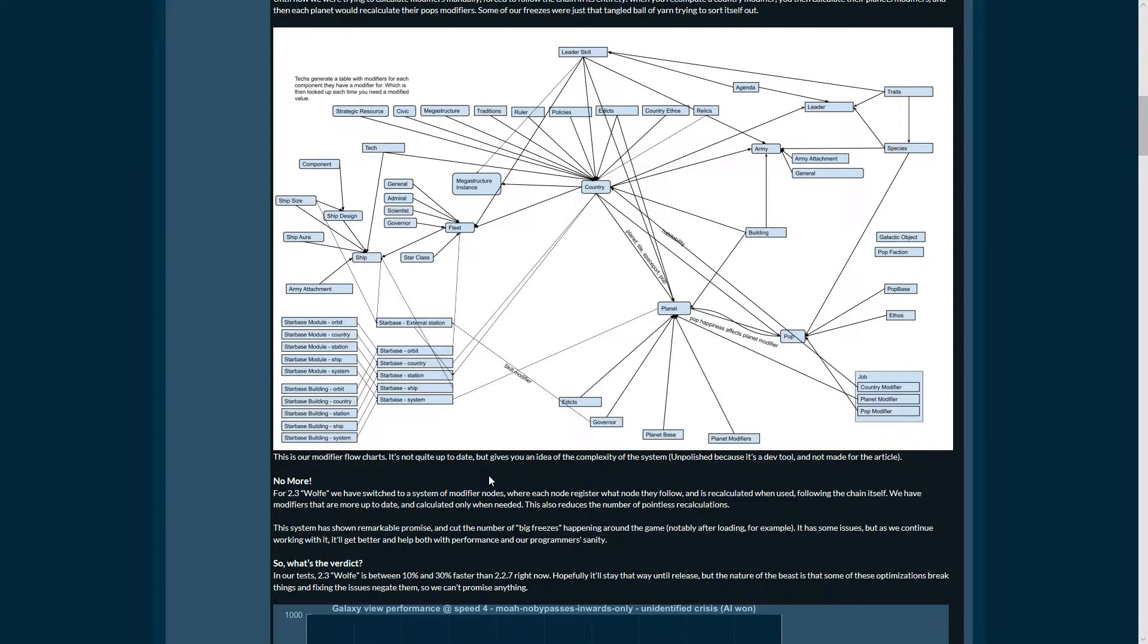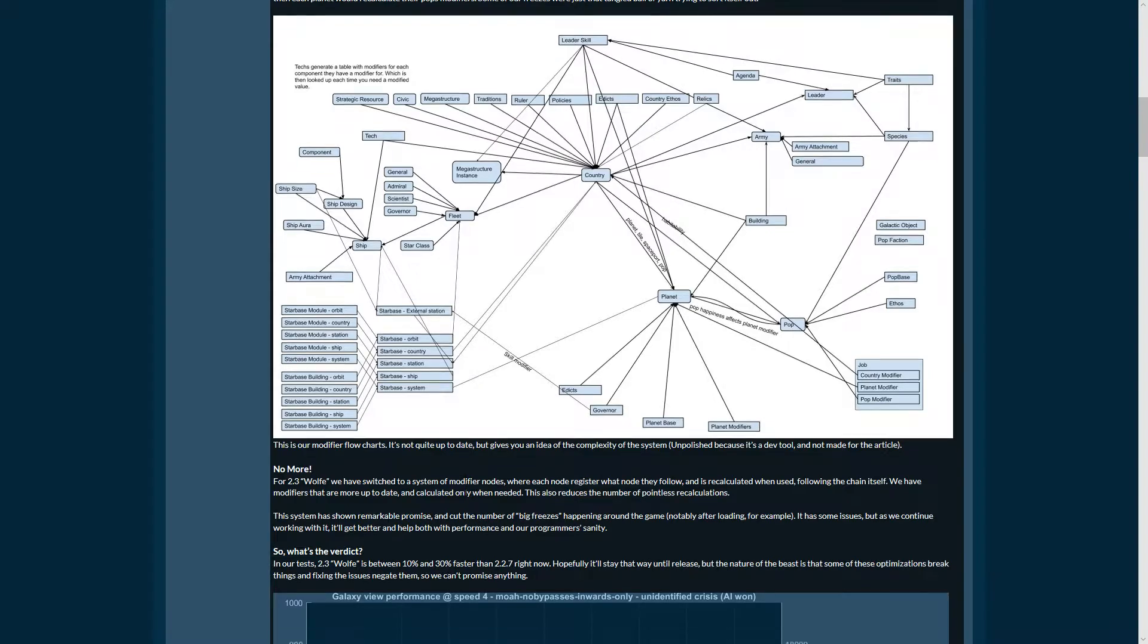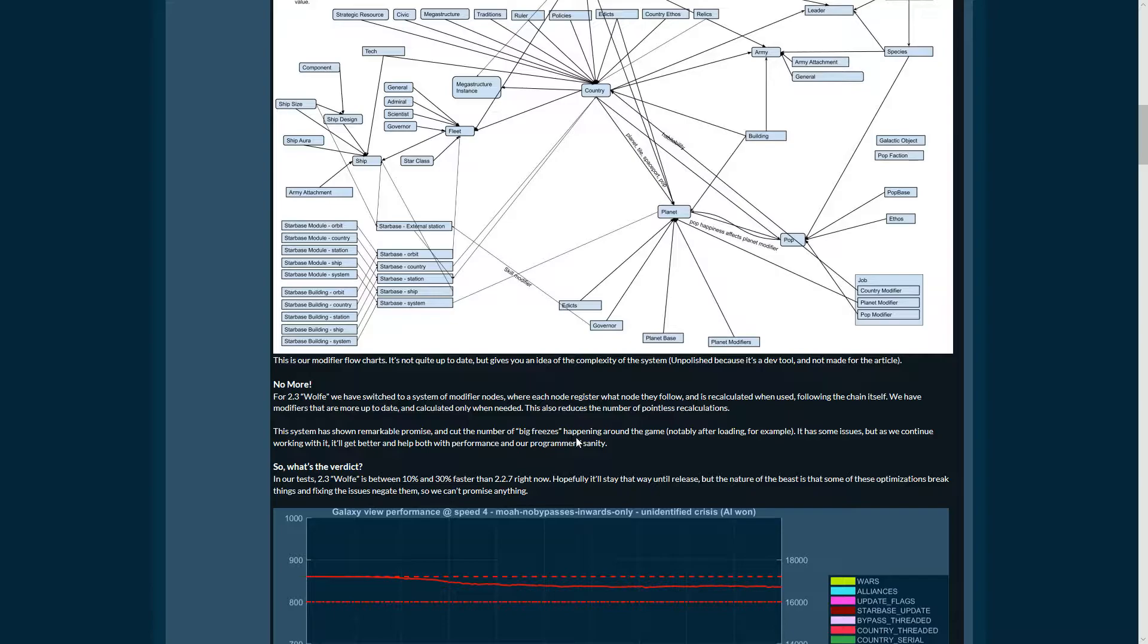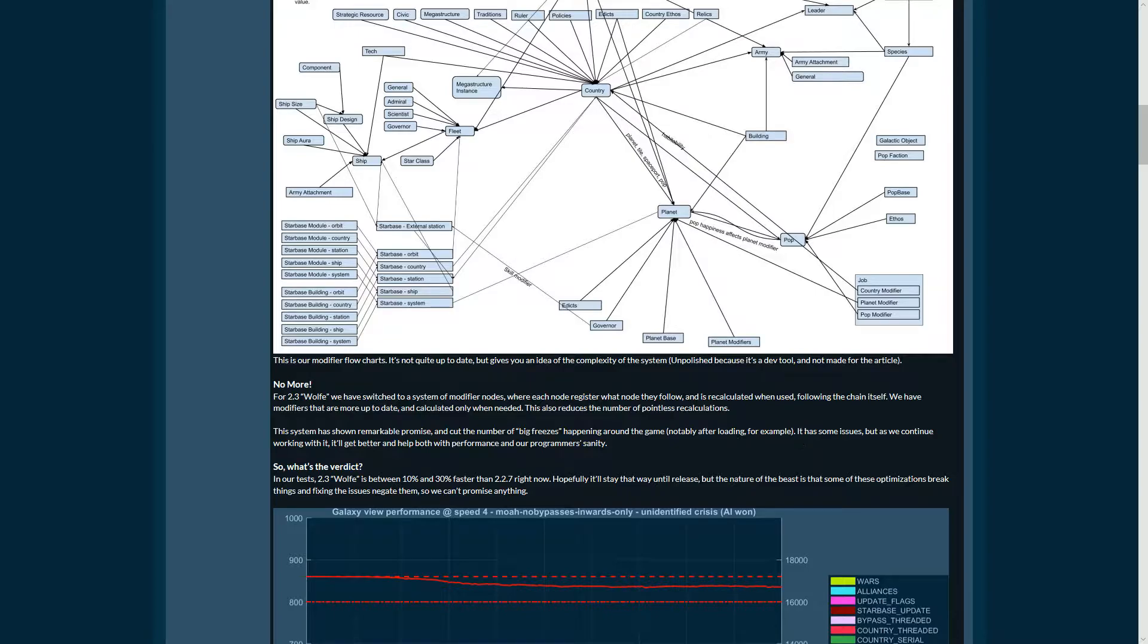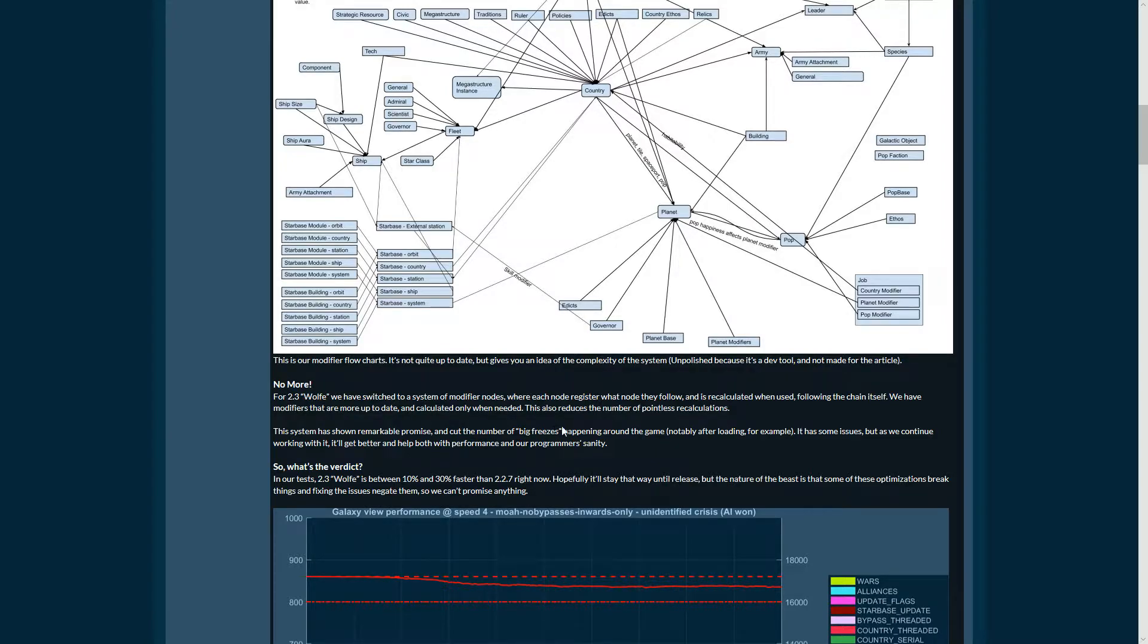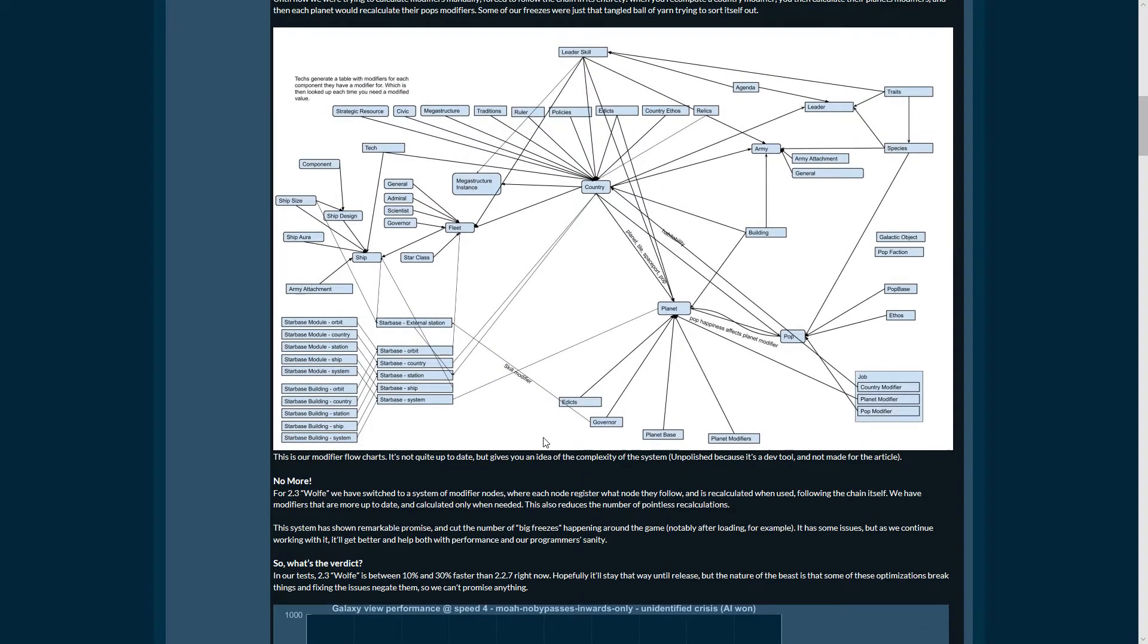This system has shown remarkable promise and cut the number of big freezes happening around the game down. It has some other issues of course, as everything new. As we continue working with it, it will get better and help both with performance and our programmers' sanity.